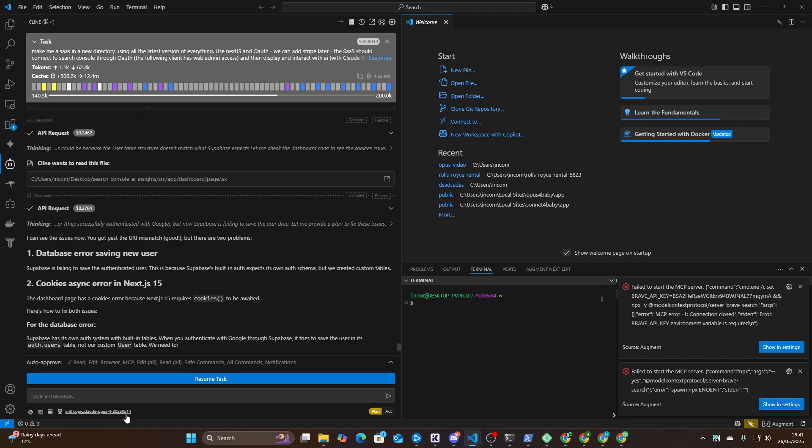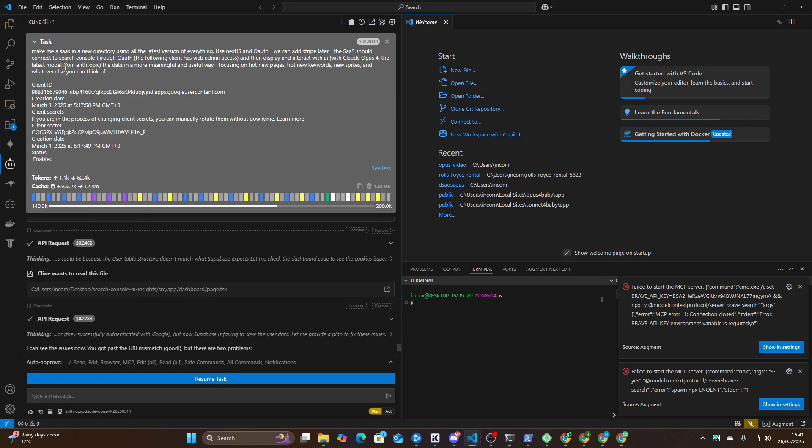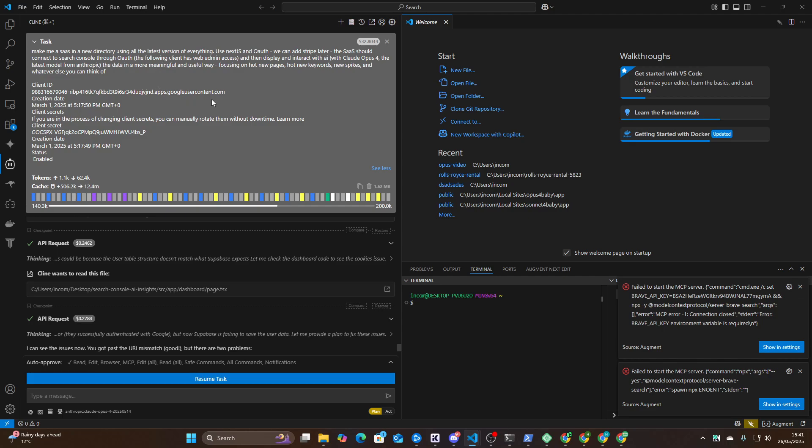My test here, what I wanted to do is I wanted to use Opus both for plan and act mode with a very simple prompt. These have already been deleted, these variables. But you can see here, make me a SaaS in a new directory, using all the latest versions of everything, use Next.js and OAuth. We can add Stripe later, blah, blah, blah.